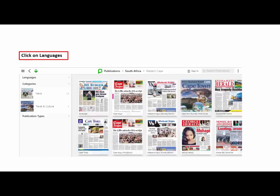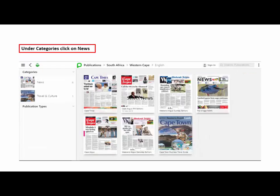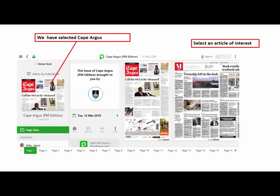One can also select a language such as English or Afrikaans, and categories such as News or Culture and Travel. In this case we have selected Cape Argus. Then select an article of interest.